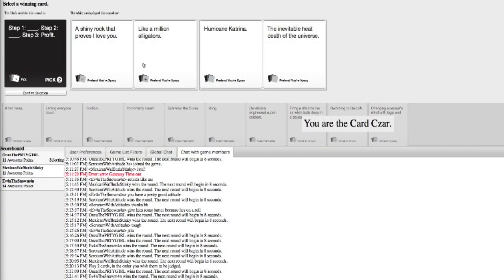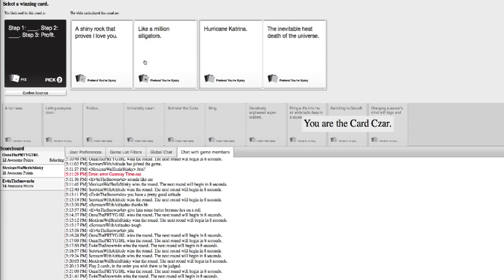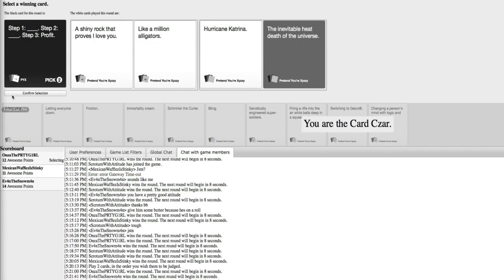A shiny rock that proves I love you. Step two, like a million alligators. And step three profit. Step one hurricane Katrina and step two the inevitable heat death of the universe. It was at this moment that Anza knew he fucked up.